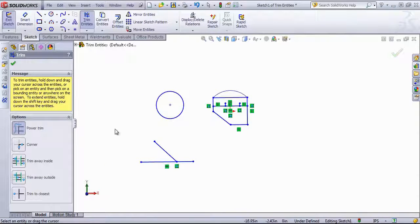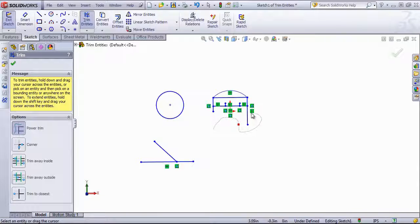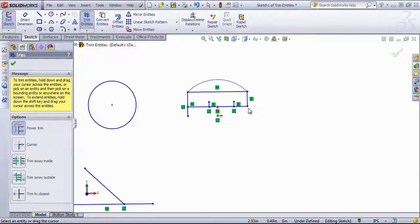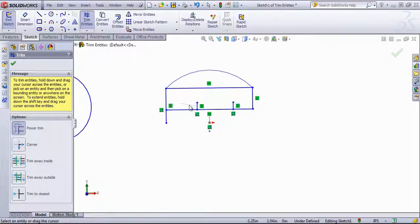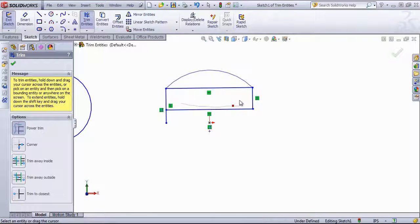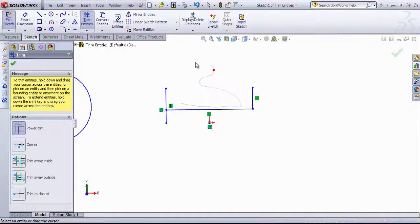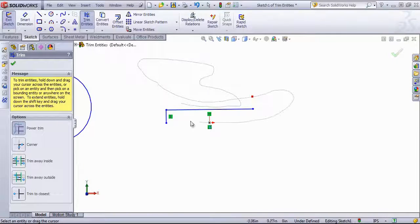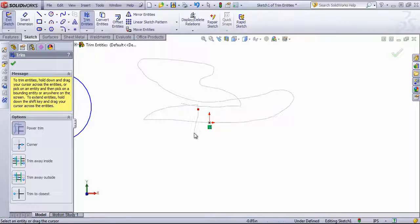That's how you use the trim entities tool. Typically the power trim tool tends to be the most useful since you can just drag through and trim out any lines that you want.